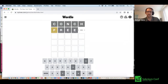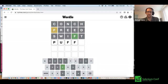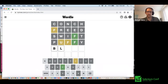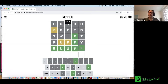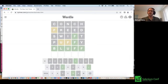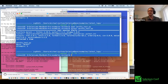You can see here it's guessing letters. Once again, it guessed it in five tries, but every time it runs, it runs a little bit differently because it's using a randomized algorithm.